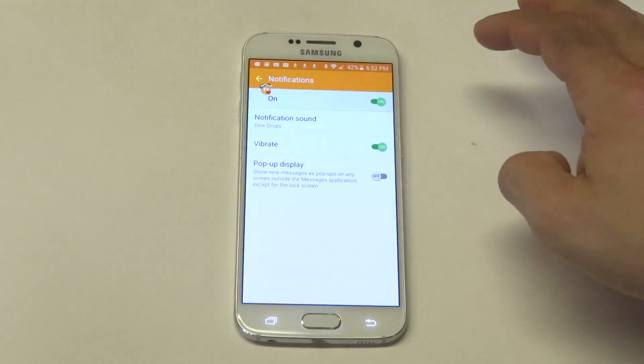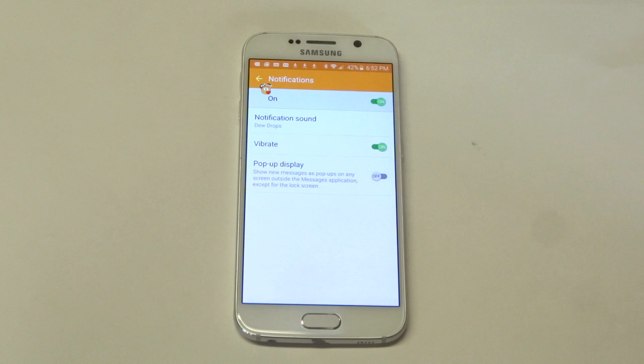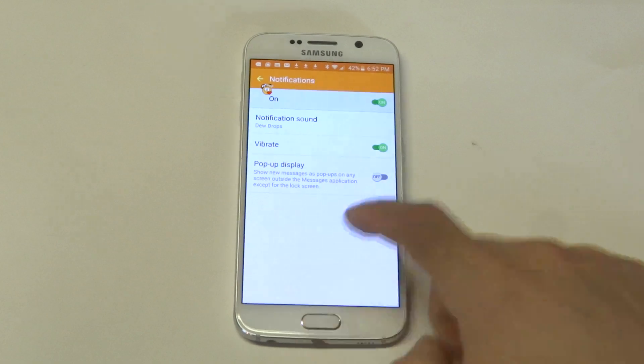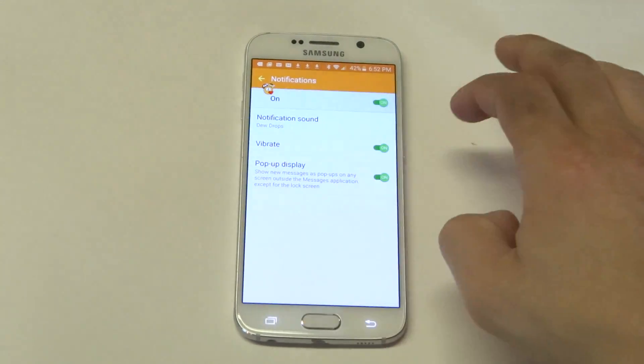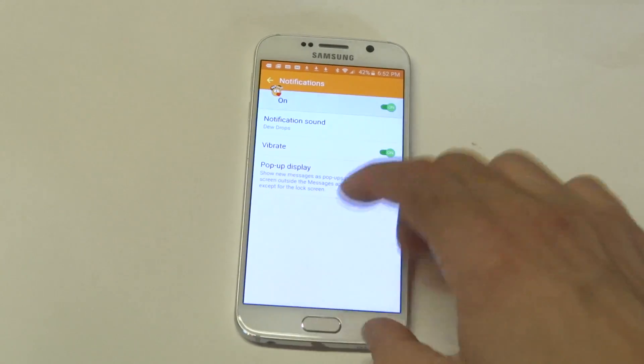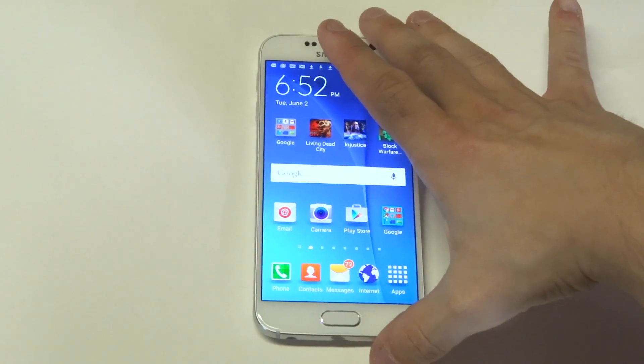If you want to get rid of that, you just slide it to the right and you won't have that problem anymore. And if you want to have it on there, just slide it back to the right.